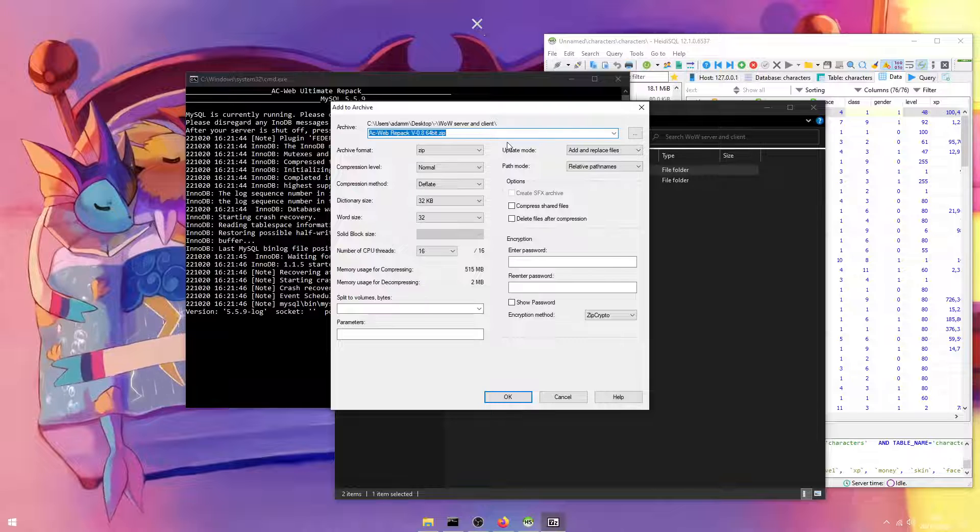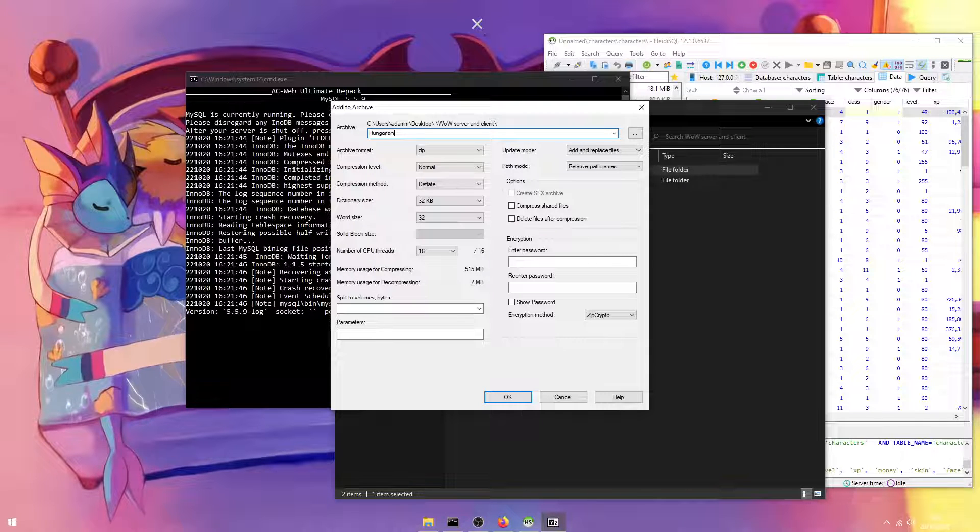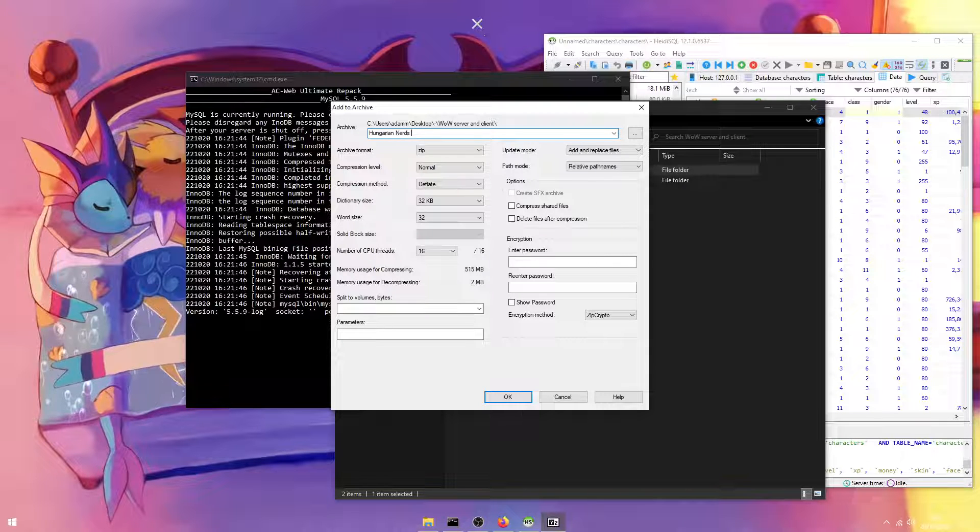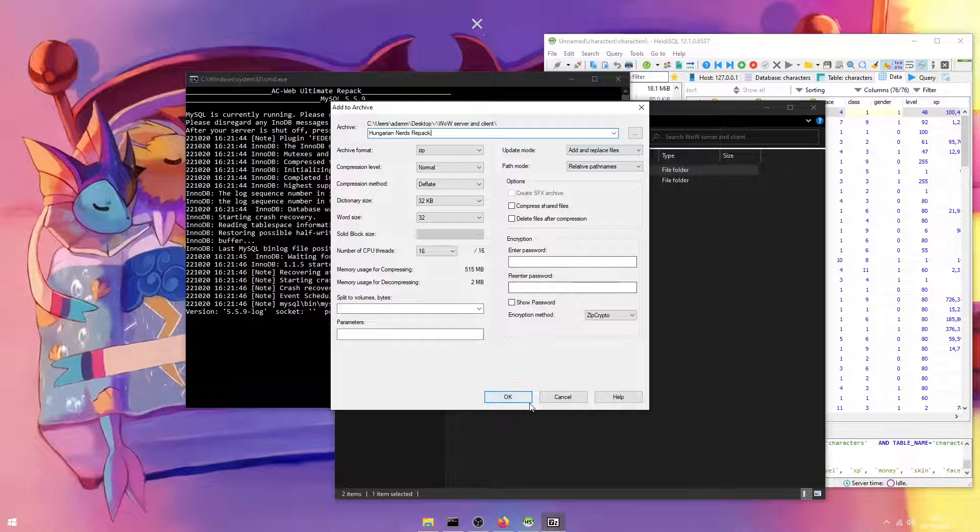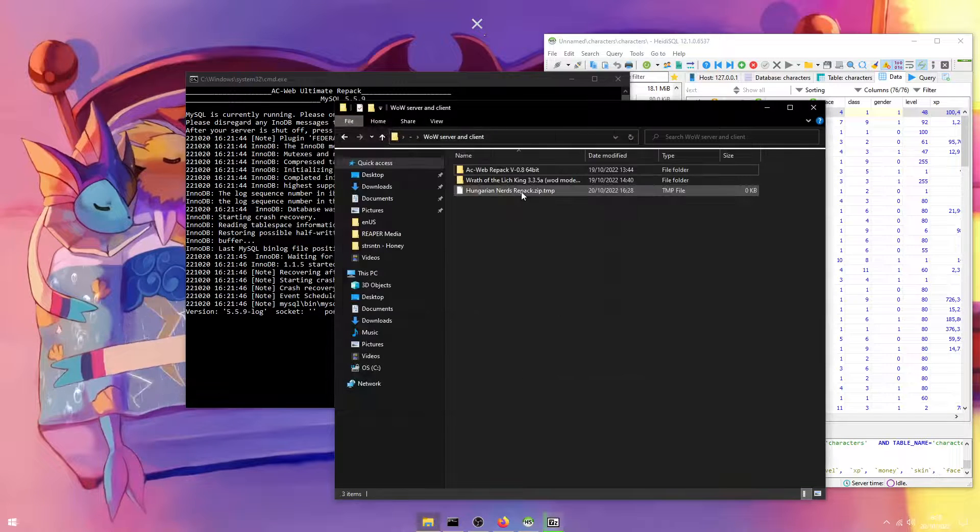You can name this whatever you want. Hungarian Nerds Repack. Go ahead and click OK.